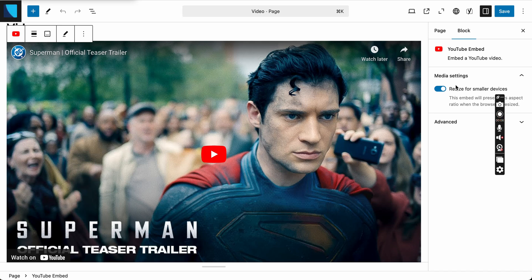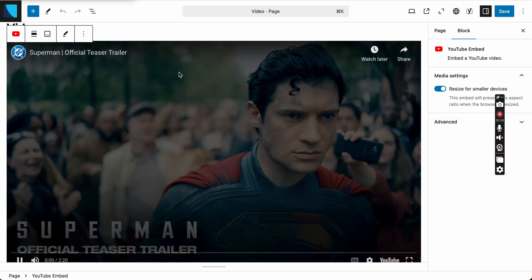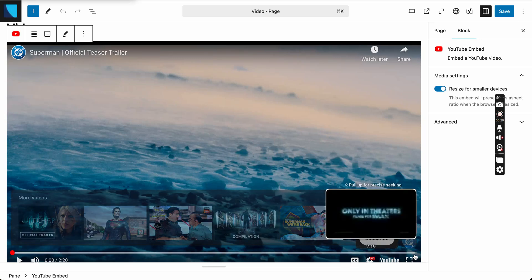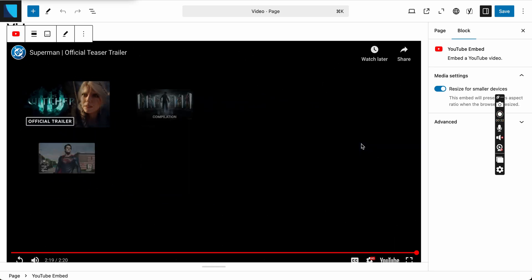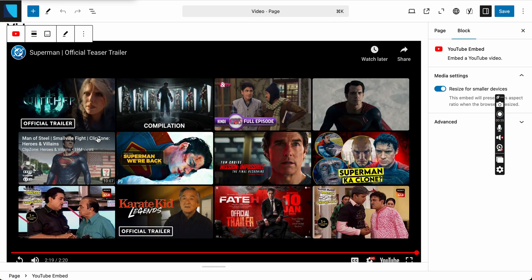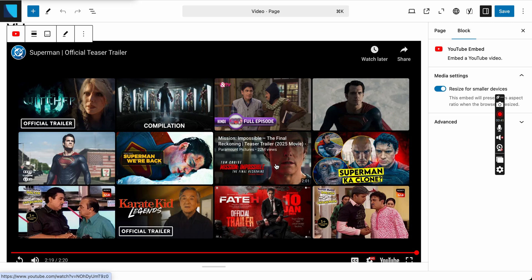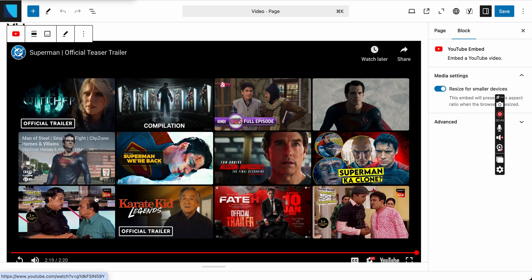In this video I'm going to talk about how to remove or hide the related videos when a YouTube video ends, for the YouTube embed block in WordPress. This is the core YouTube embed block. I've added a video and you'll notice that when the video ends it adds all of these suggested videos. These suggested videos are from my channel and maybe you don't want your clients to see them.